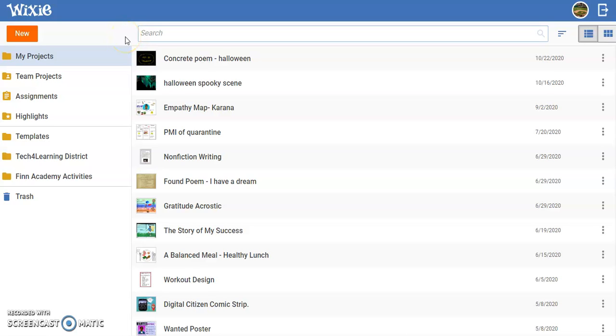It's easy to organize and manage your work in Wixie. Log into your Wixie account and you will see your files located in your My Projects folder.